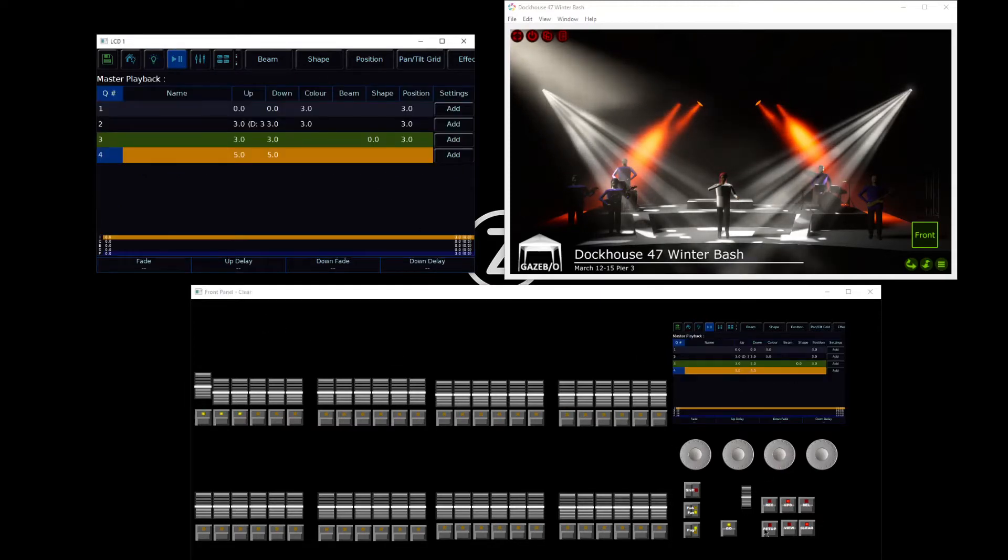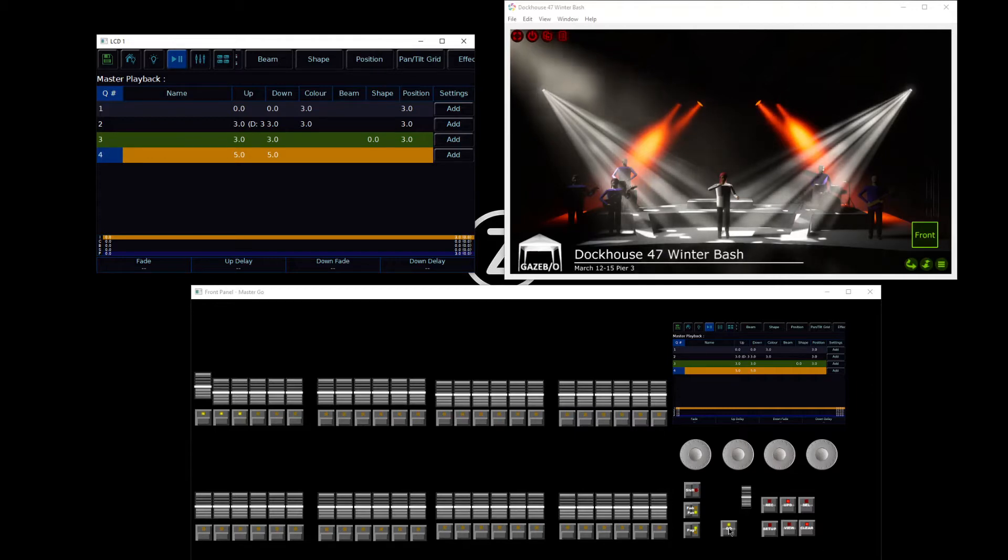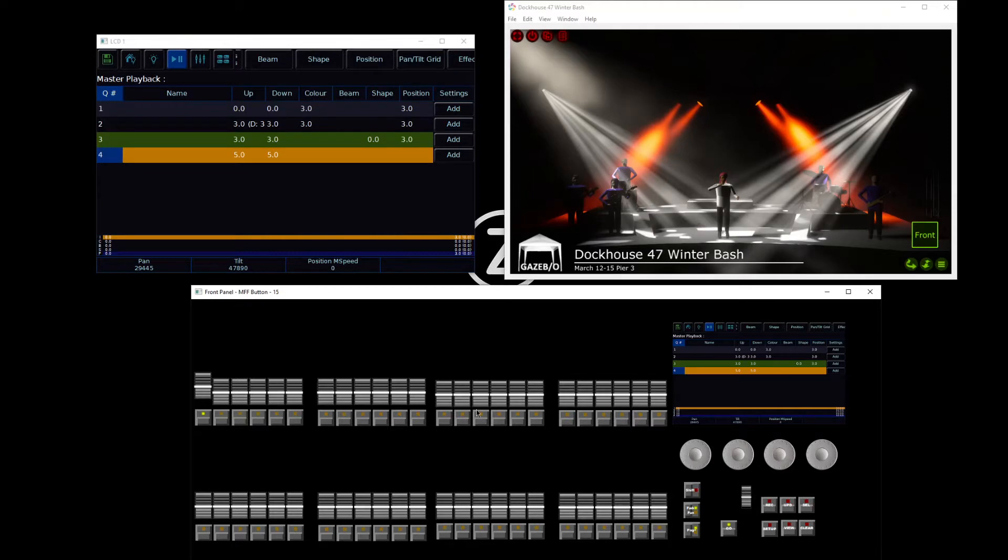I'm now going to tap my master playbacks go button, which is now flashing at me, and that's going to update the cue that I'm currently in. And there we go. That's now updated my cue for me.